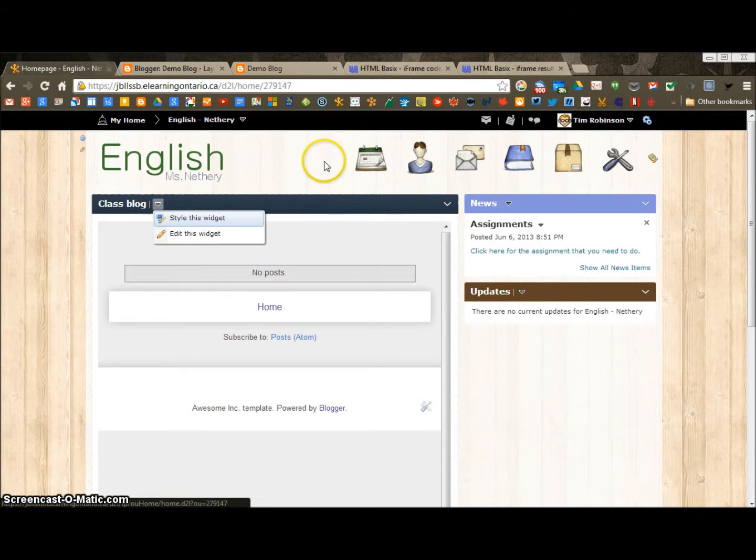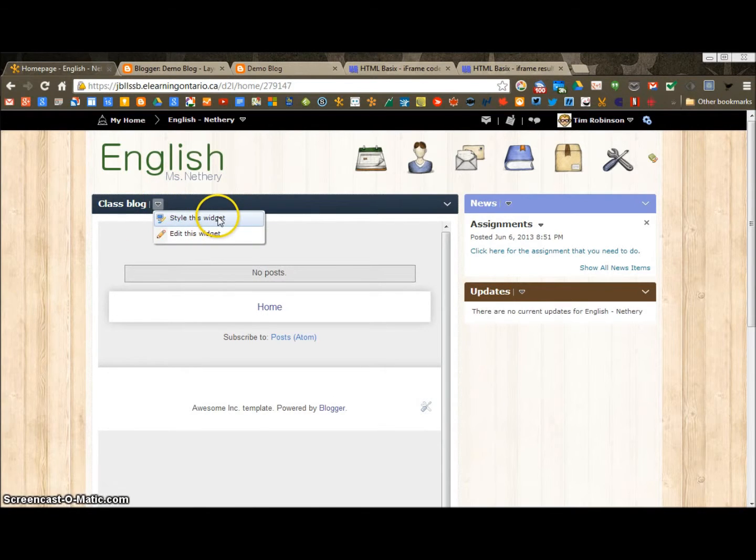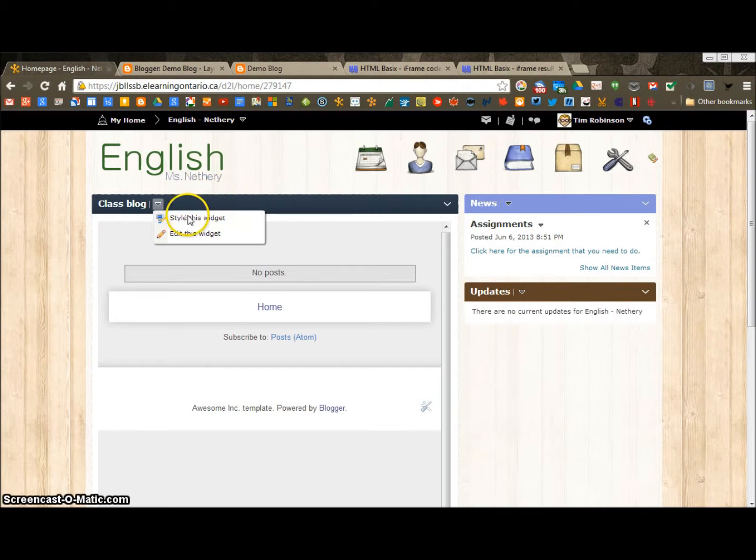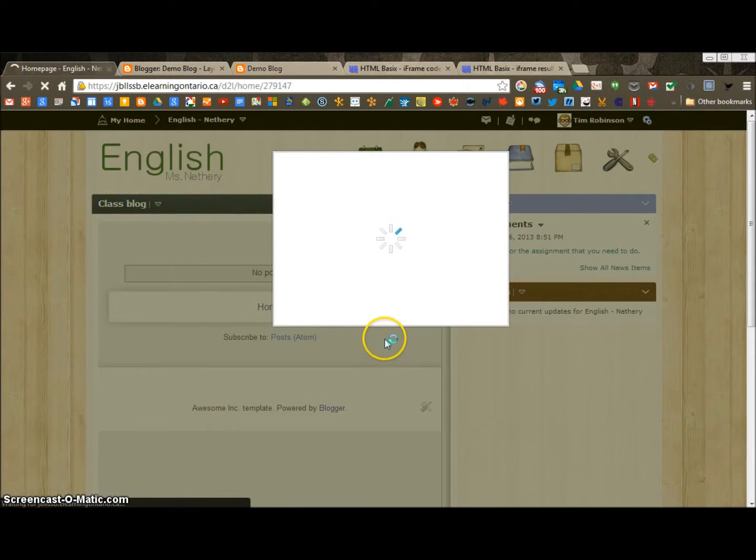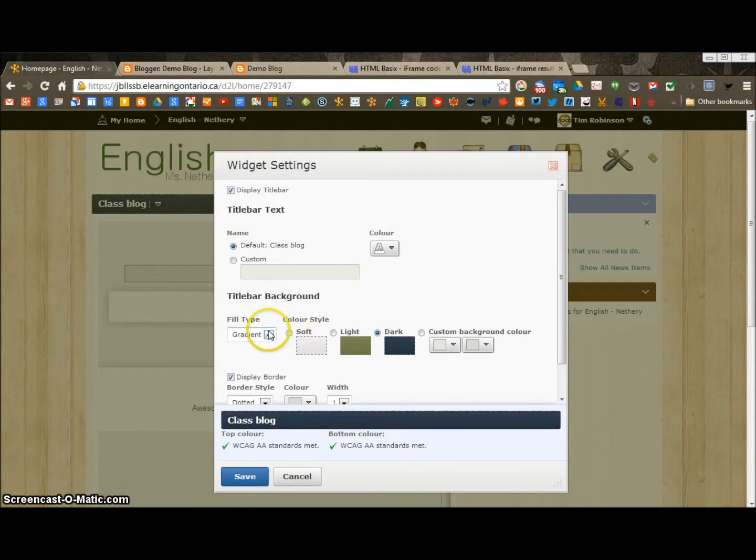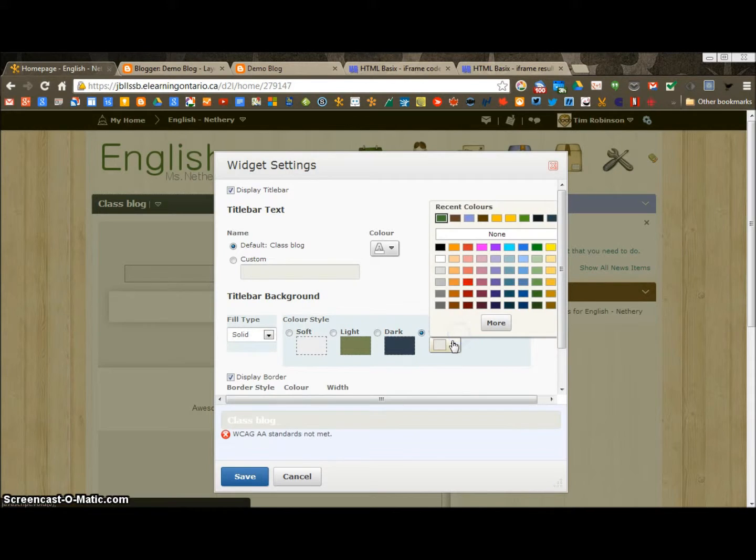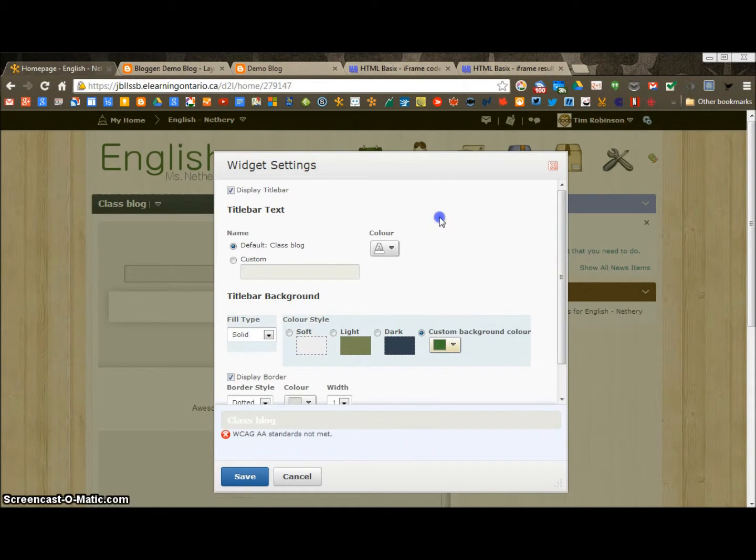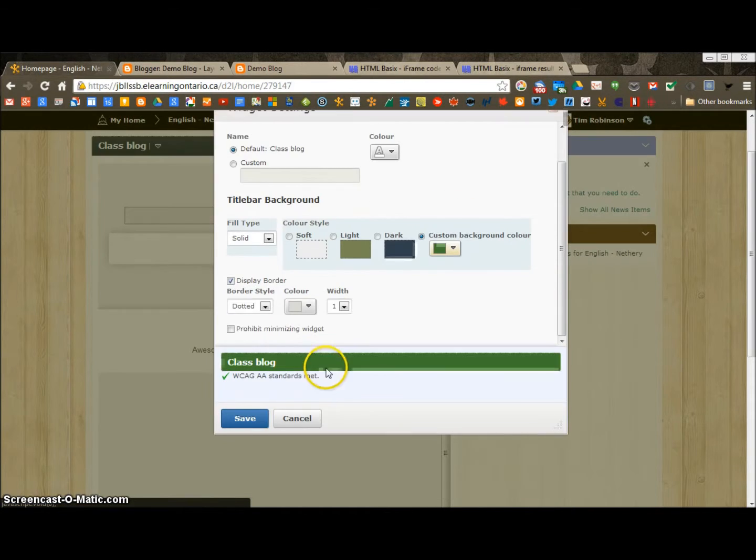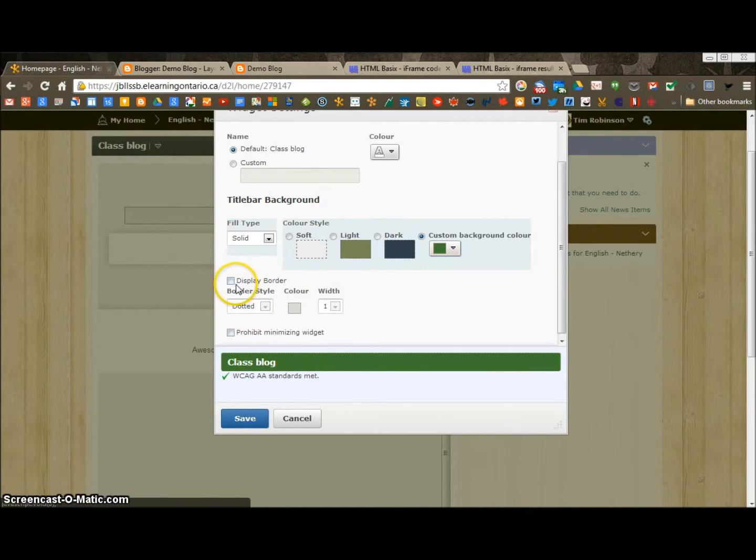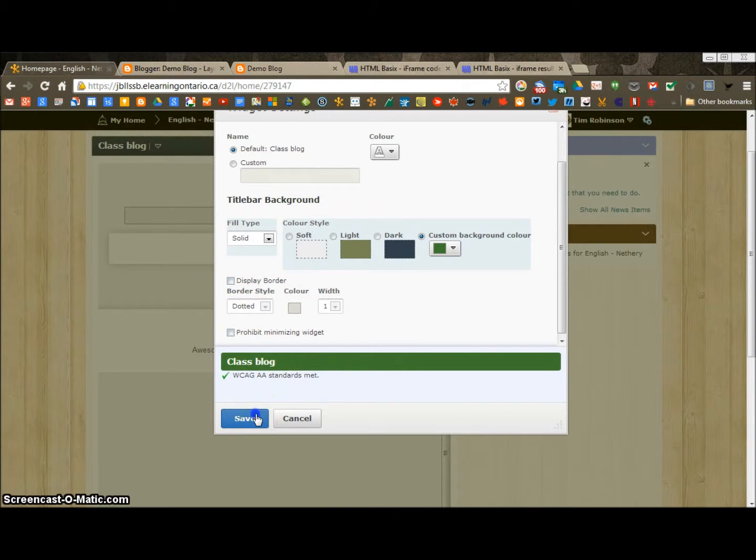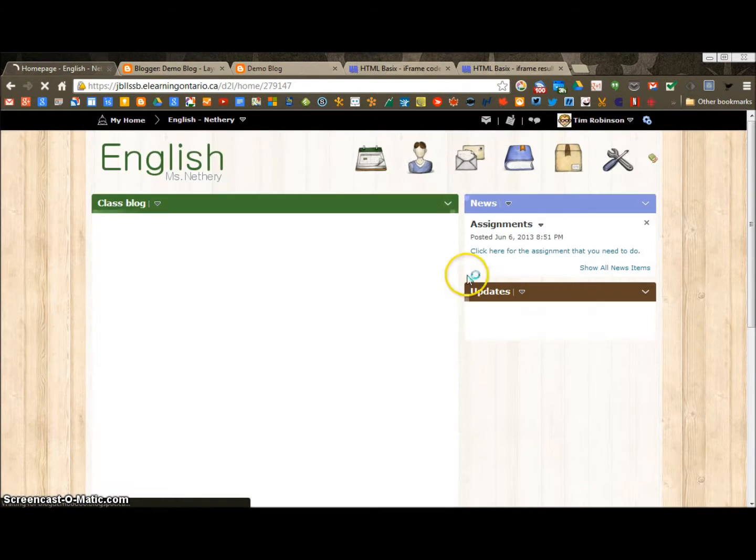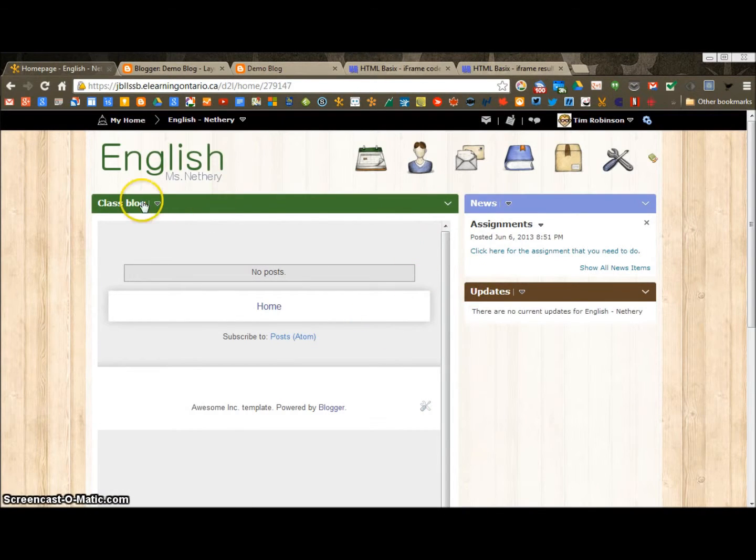Now I always recommend stylizing your widgets and making them look nice. Which is the subject of an entirely different video. But I'm just going to quickly set this one the way I had the other one. It had a green top bar and no border. You should never have that dotted border. It's ugly. There we go. So now it fits the rest.